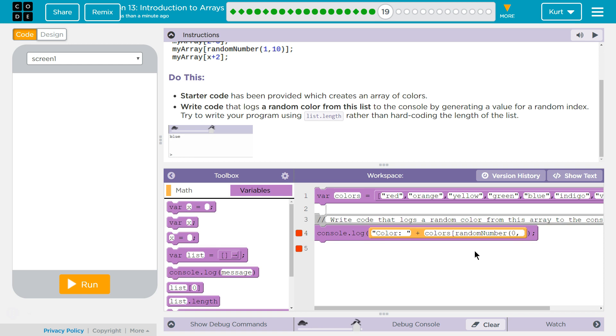And what they suggest, I'm going to do... List.length, so colors.length minus 1. And then end our bracket.